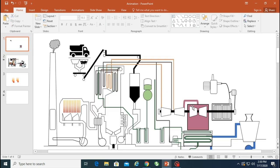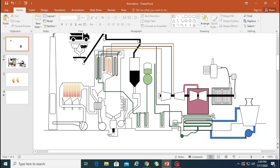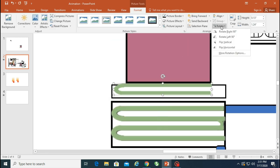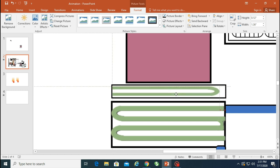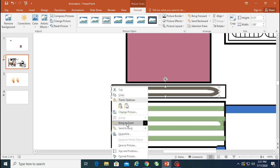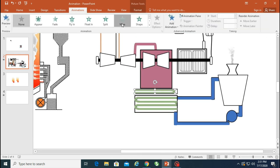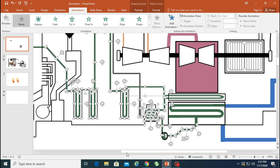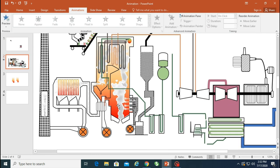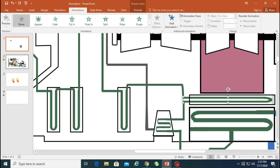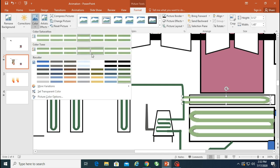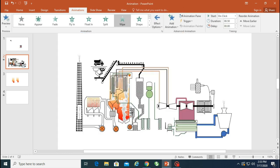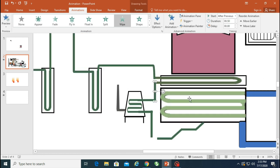Now we're working on the condenser pipes, which also use wipe animation. The approach is the same: make an outline first, then place another object with a color on top of it and apply the animation. The outline never has an animation because it stays in the picture as-is. I'm copying portions and adding the same wipe animation, then making the outline first and placing the colored version on top — outline first, then colored objects on top.